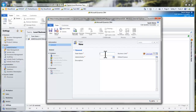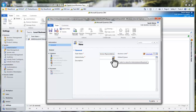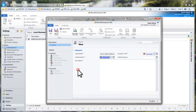I'm going to call the team customer service representatives and I'll be the team administrator. Then click save.